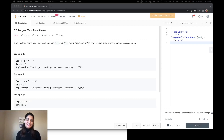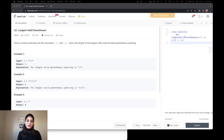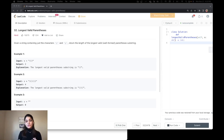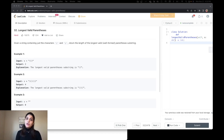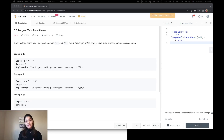Hi everyone, welcome to Suda Coder. This is Raveena and today I'm going to solve LeetCode problem number 32. I selected this problem based on a poll I did last week — you guys want me to solve string problems. I'll keep referring back to that post if you want to vote on which problems you'd like me to solve, or you can tell me in the comments below what kind of problems you'd like to see on my channel.